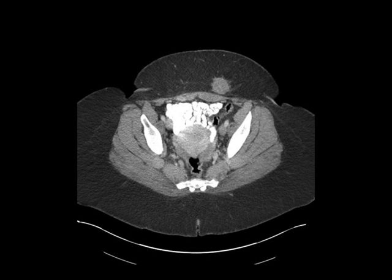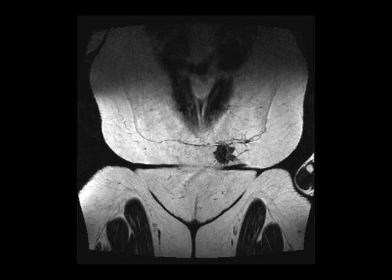So usually these lesions look solid, they're T1 dark, T2 bright — unless you have some hemorrhage which can alter the signal characteristics — and they're often going to show moderate to marked enhancement.